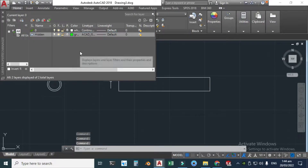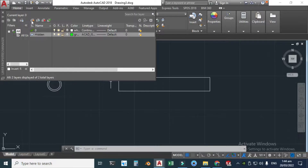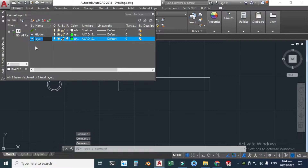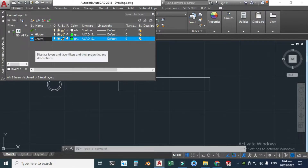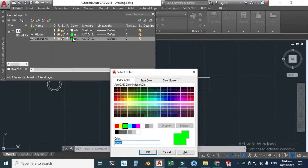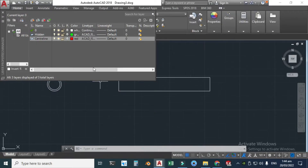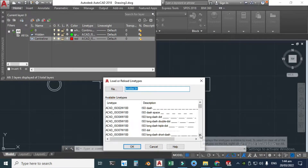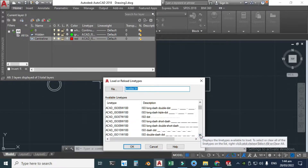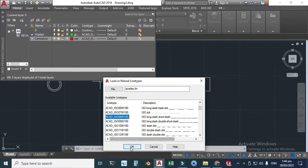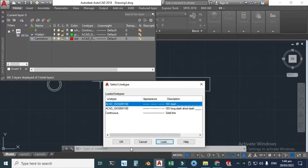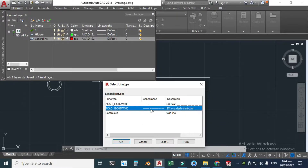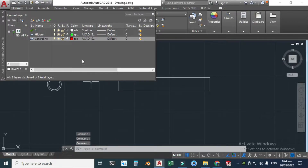I'll create another layer for the centerlines. Click New Layer, remove the text and write 'Center Line.' The color would be red, click OK. I'll also change the line type to Center Line — click Load Lines, choose the appropriate line type, click OK, then select it and click OK. We can also change the line weight but it's okay as is.